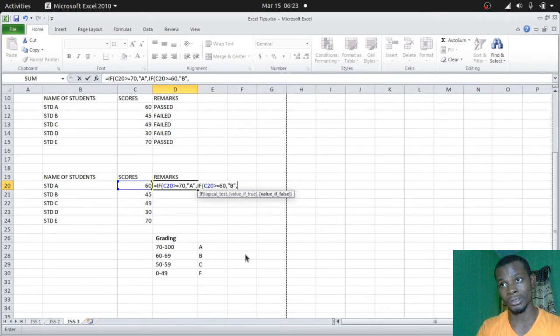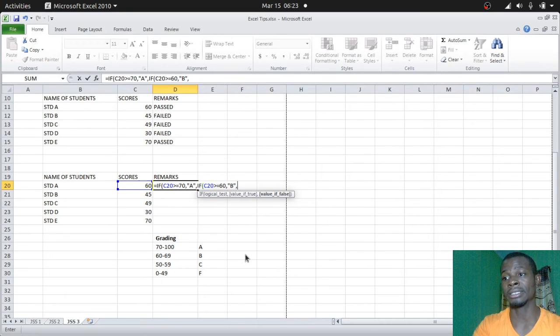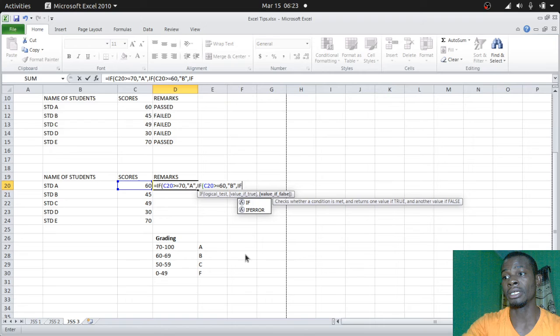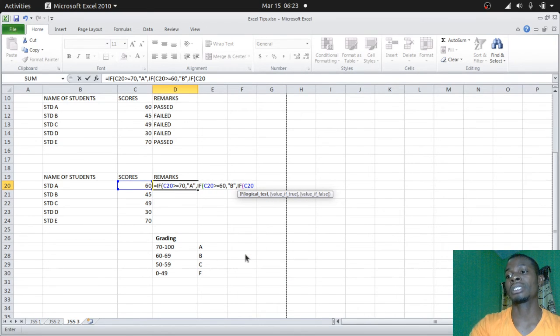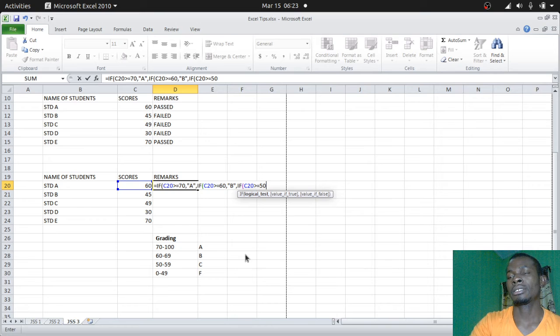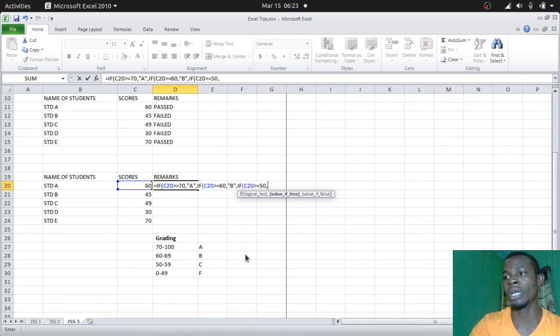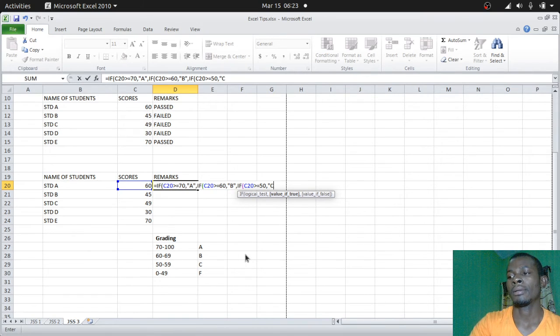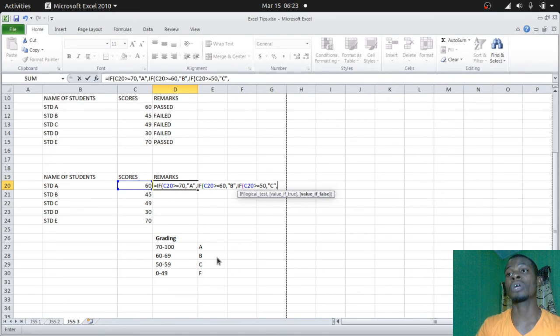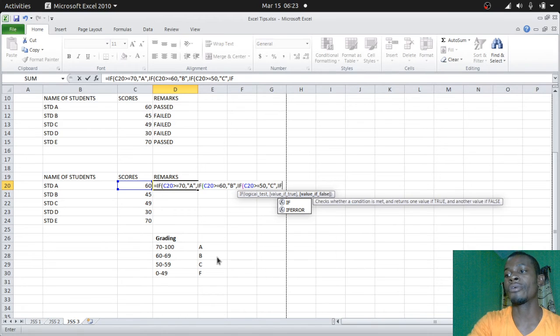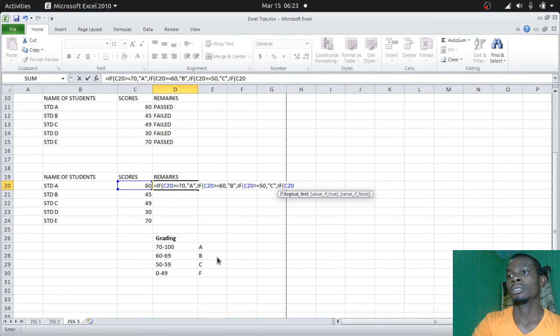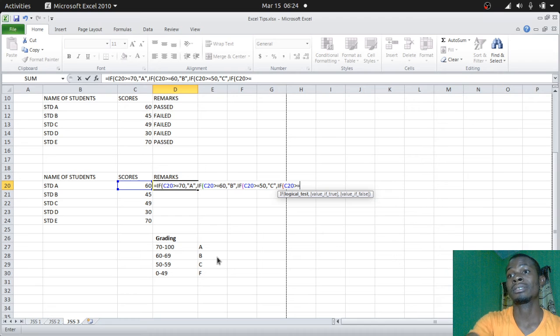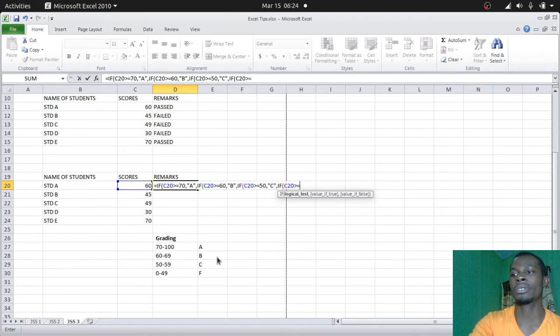Again, if the test does not go through, you should also run a test with an IF statement. If the same C20 is greater or equal to 50, value if true, the person should get a C. Value if false, then we need to run the last test, which is if that very candidate's score C20 is greater than or equal to zero. You bring back your comma, the student should score F.